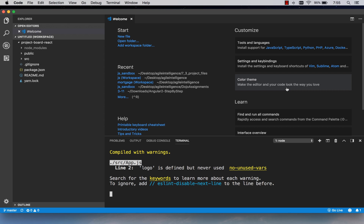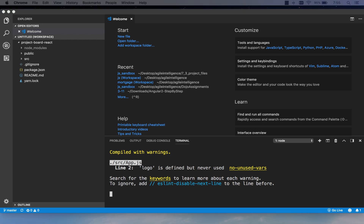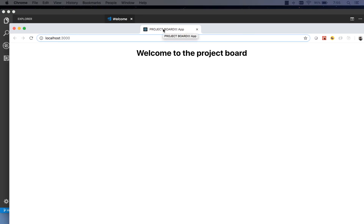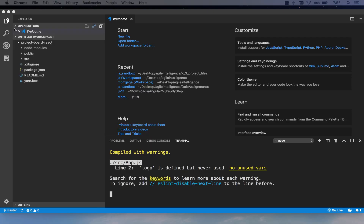Hey team, welcome back. Now that we have our boilerplate React application, we're going to start working on a few things we need to move forward. My application is running, and where we left things was that we were already able to change the look and feel of the app we get out of the box.